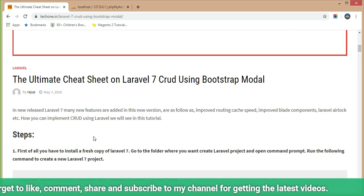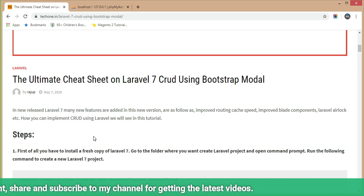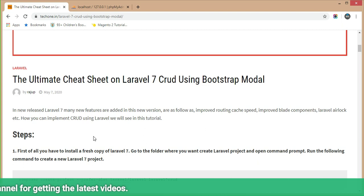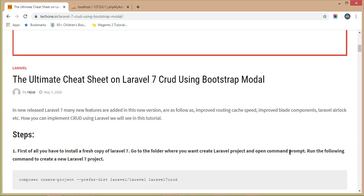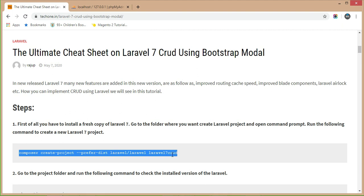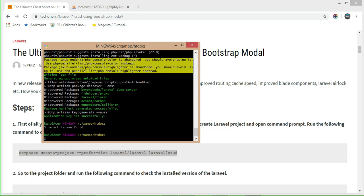In the first step we have to install a fresh copy of Laravel 7. For that, go to the folder where you want to create a Laravel 7 project, open the command prompt, and run the following command to create a new Laravel 7 project. Copy this command and execute it in your Git Bash or command prompt.